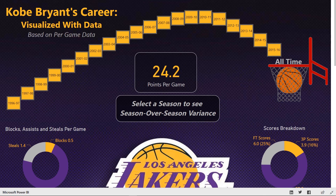Hello, Nick Lee here from Pragmatic Works. I would like to thank you for tuning in to this Power BI Partner Showcase.